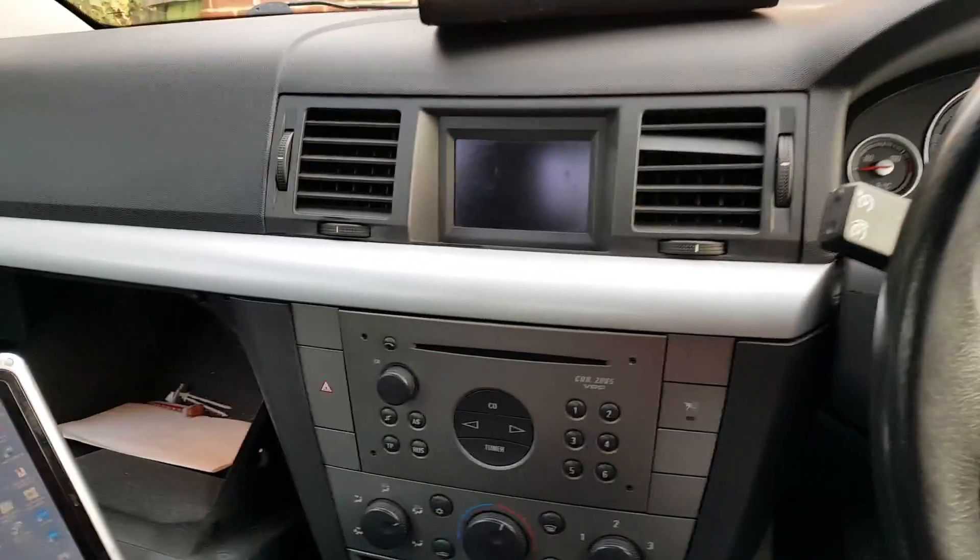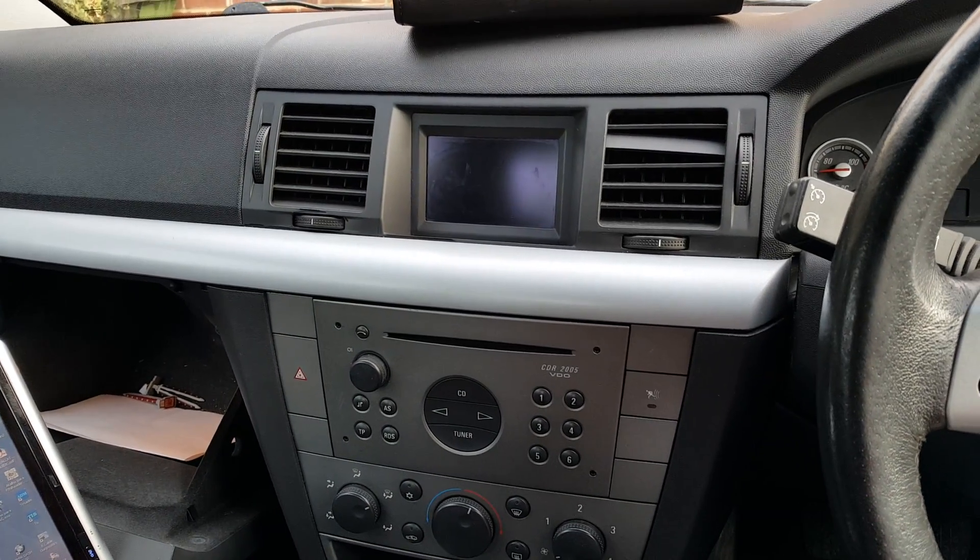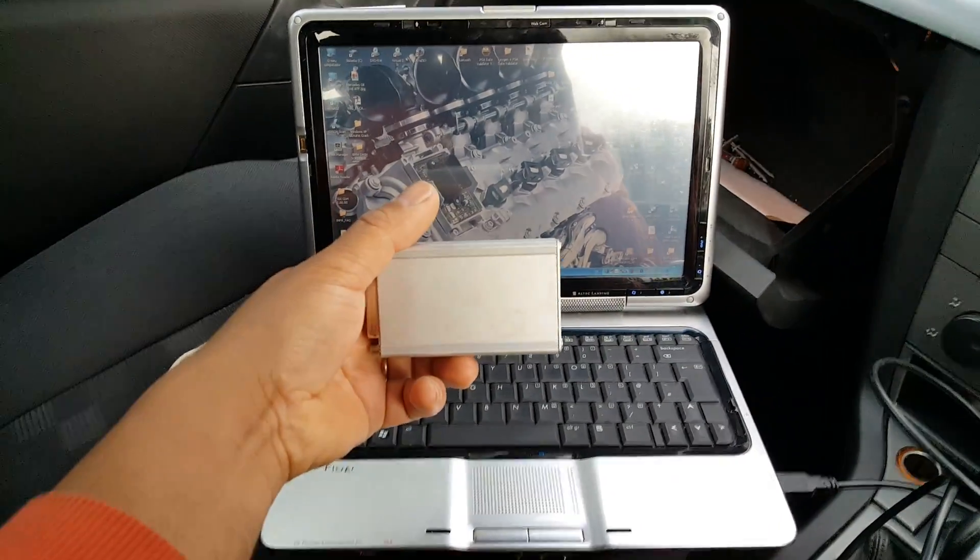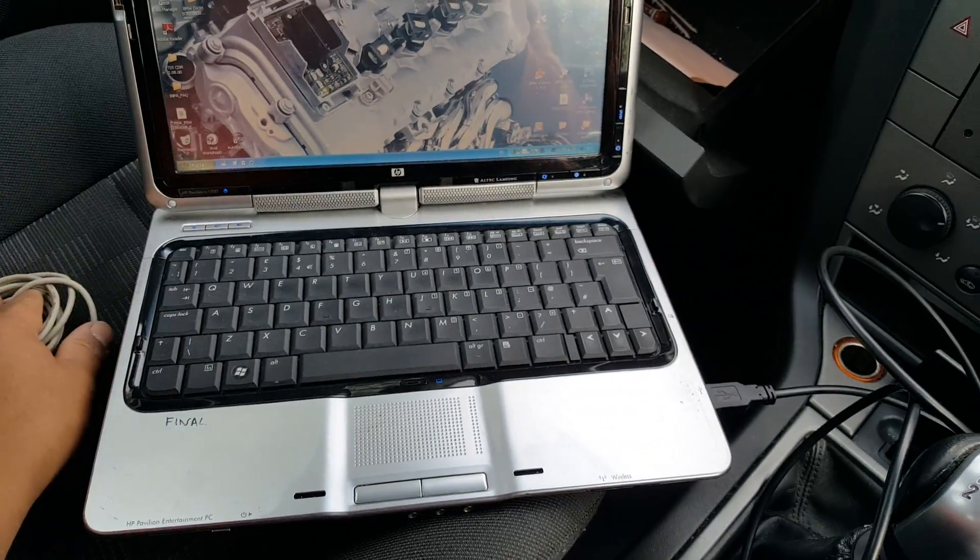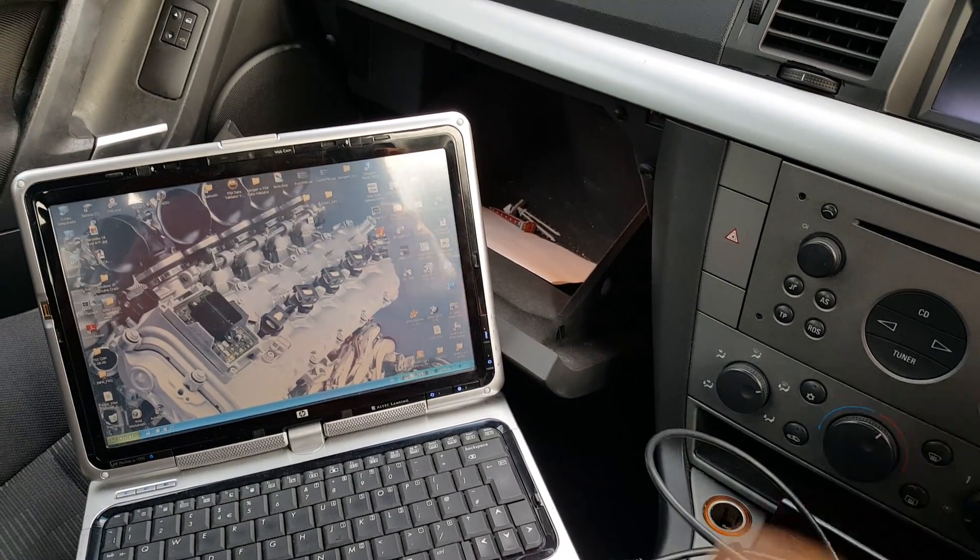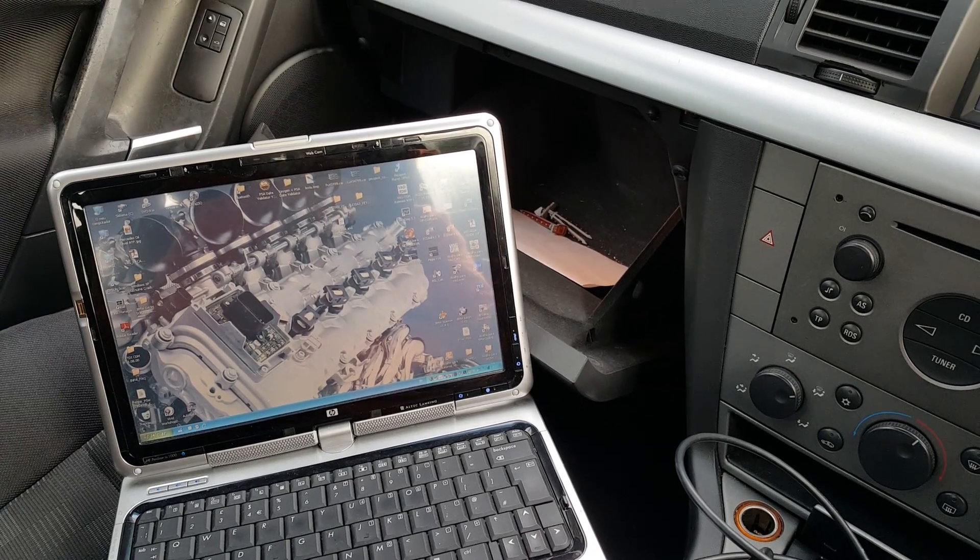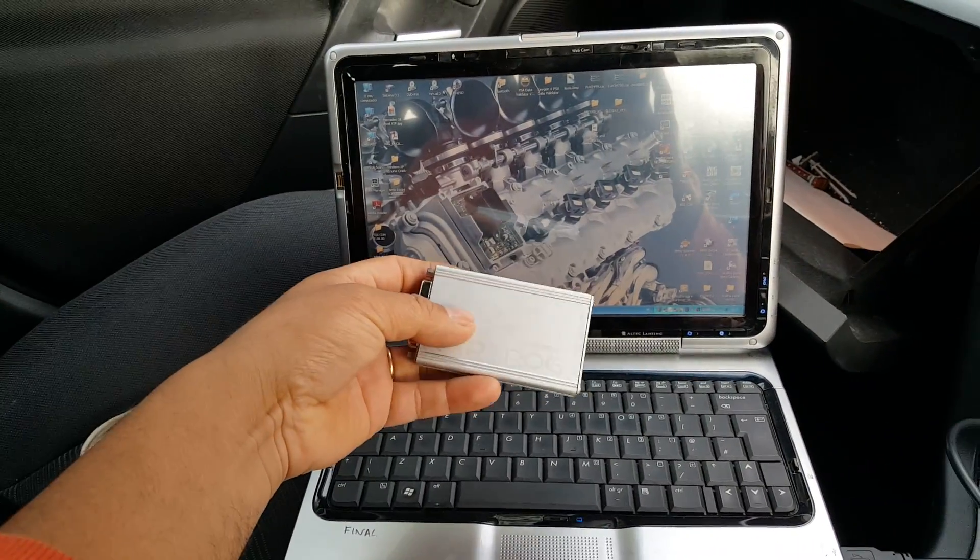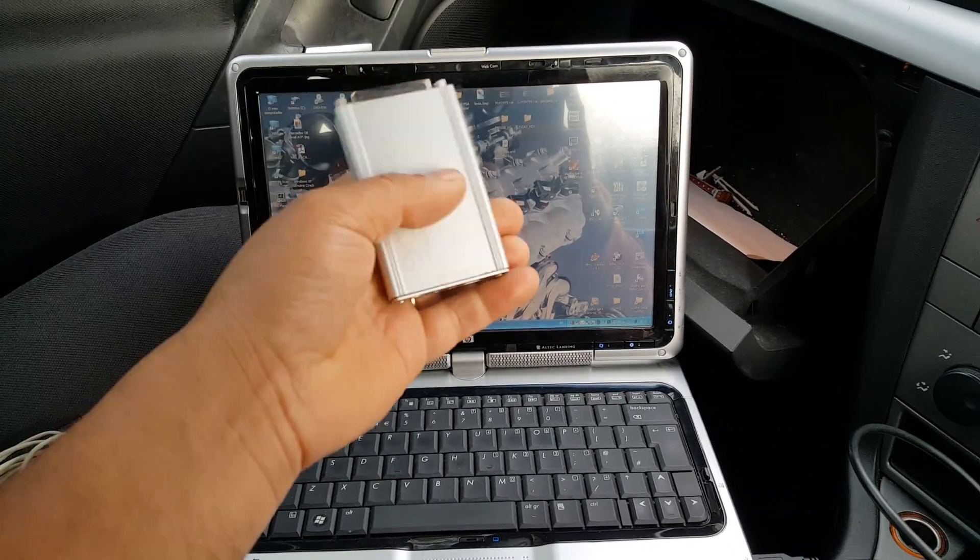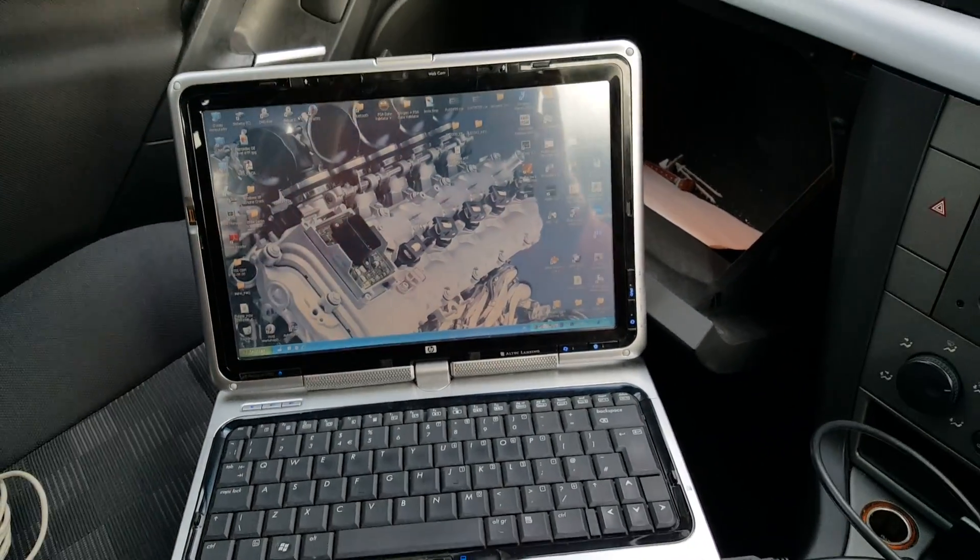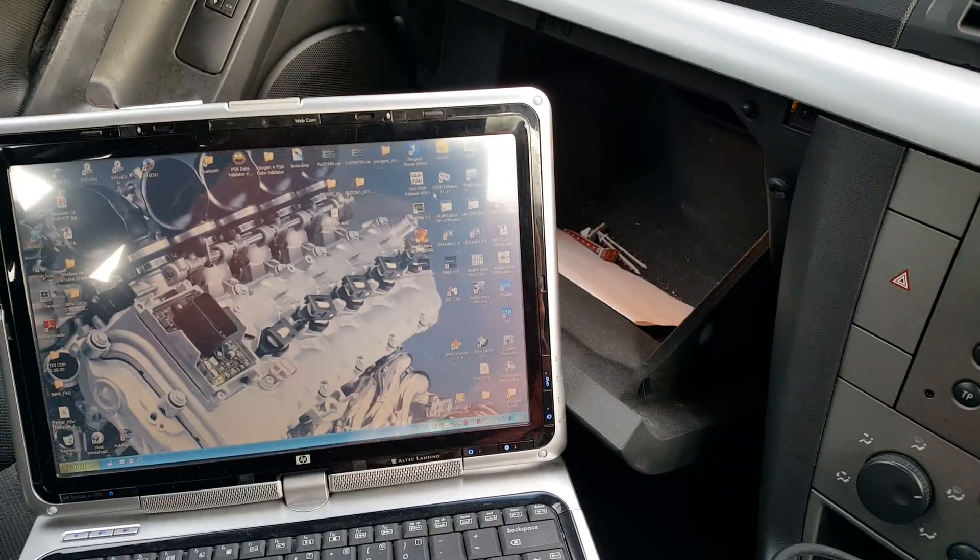As I was saying, this is a 2003 Vauxhall Vectra, I believe this is the 2.2 diesel. The first thing we're going to do is show you how to do this using this little interface called CarProg. The first thing we're going to do is find out which ECU we have in there, because unfortunately CarProg does not detect the ECUs, you need to pre-select the ECU before you actually read the EEPROM which then tells you the pin number.